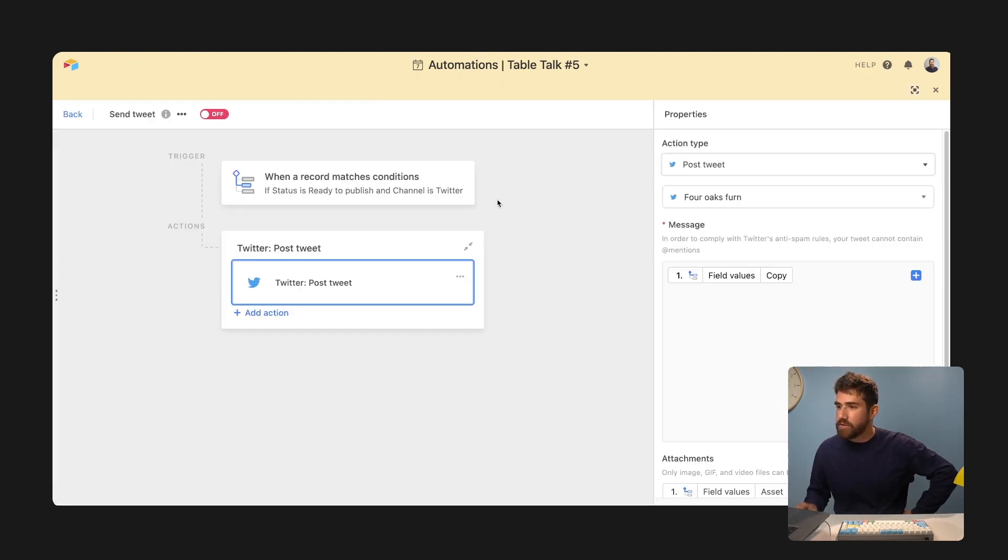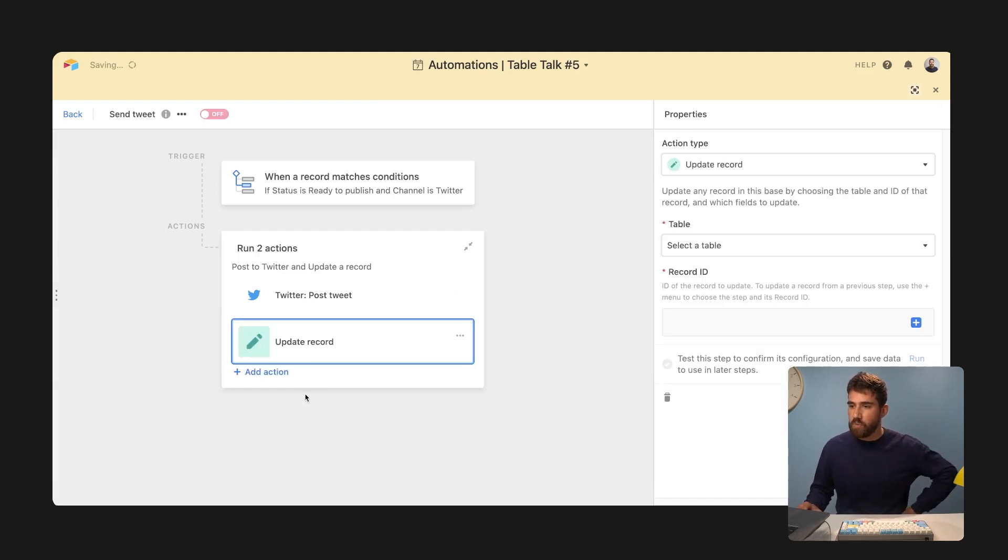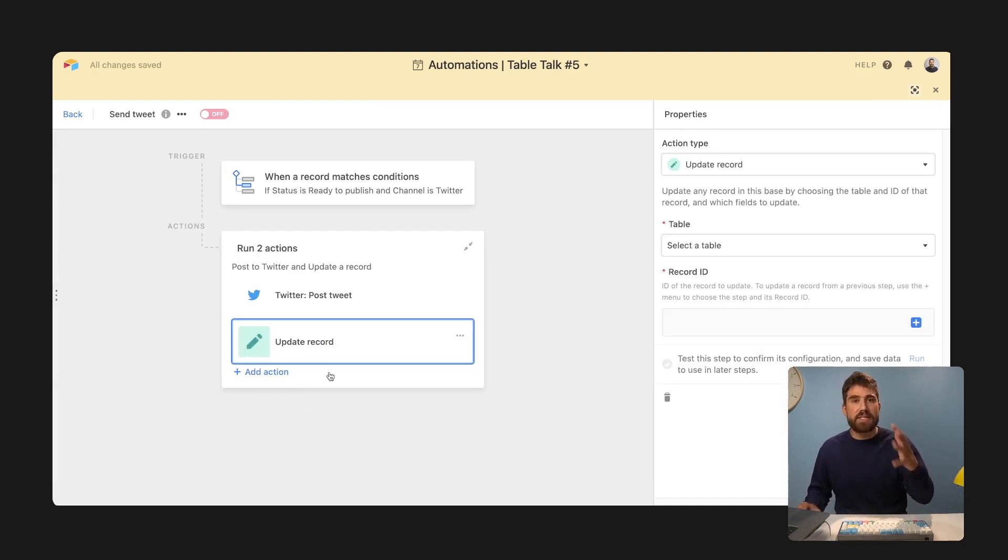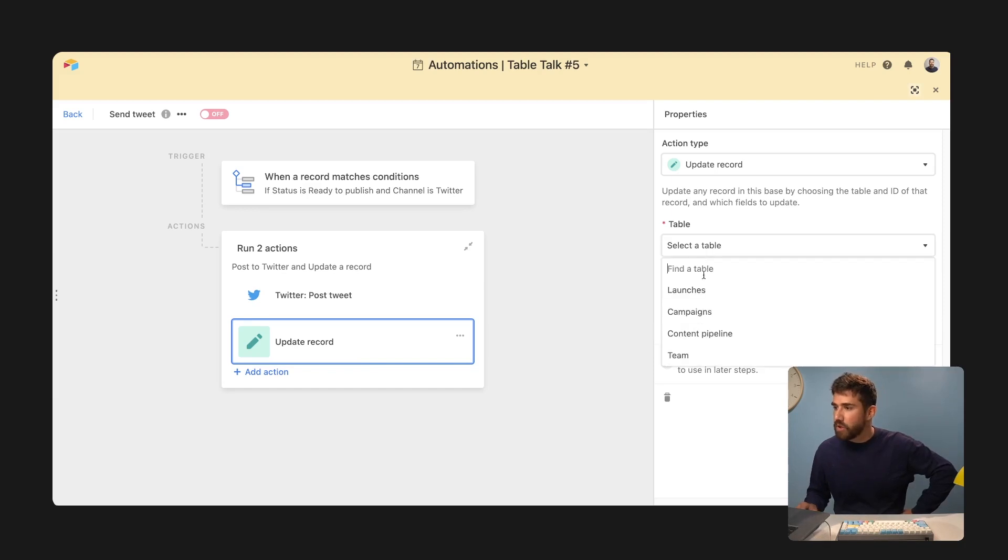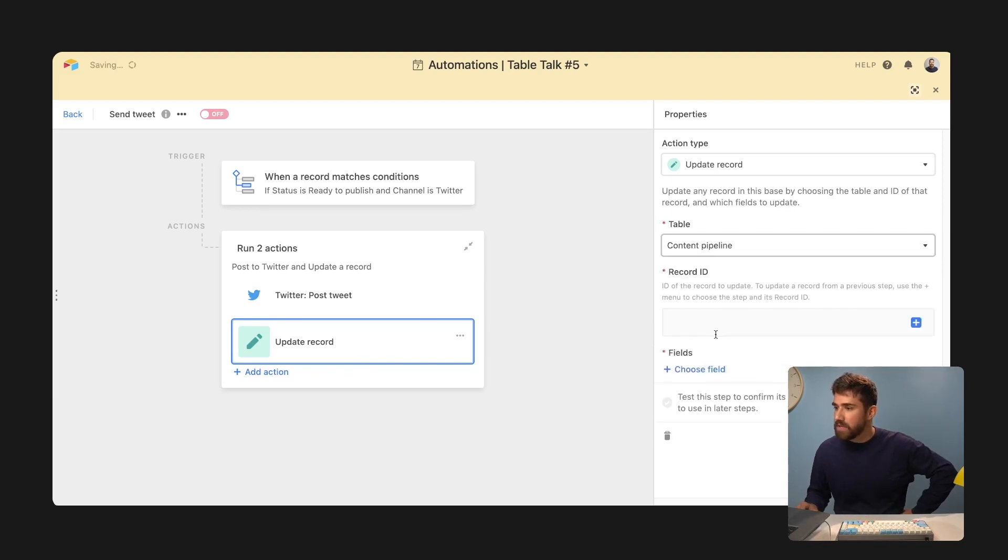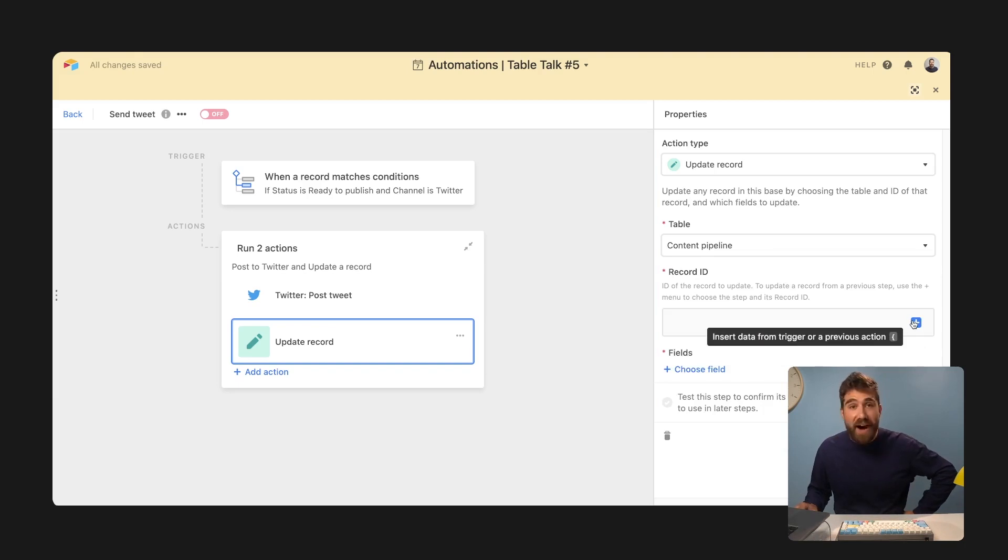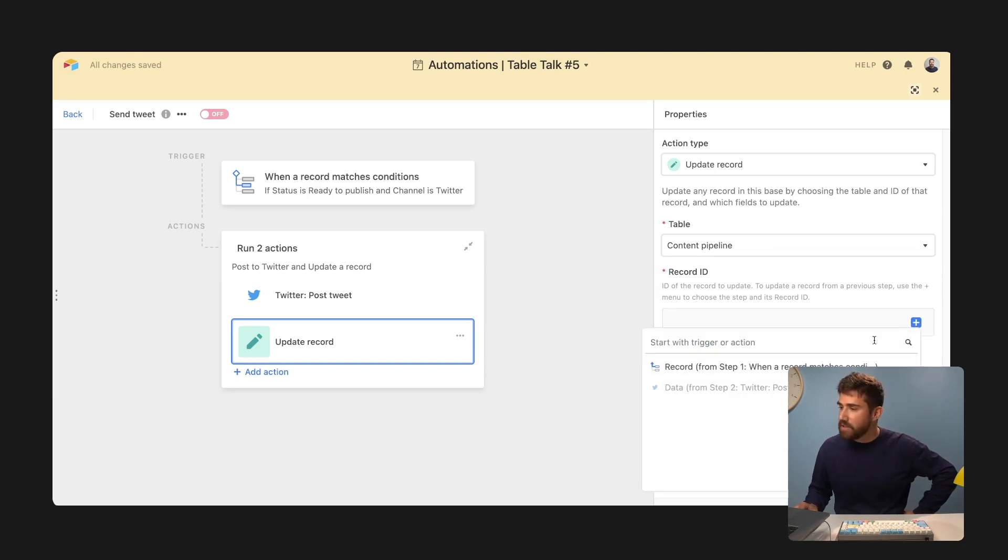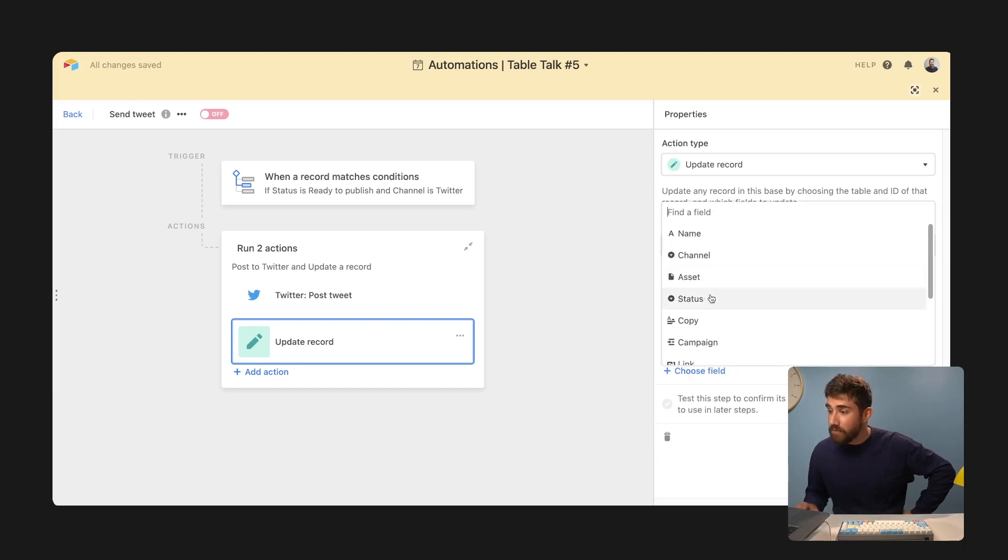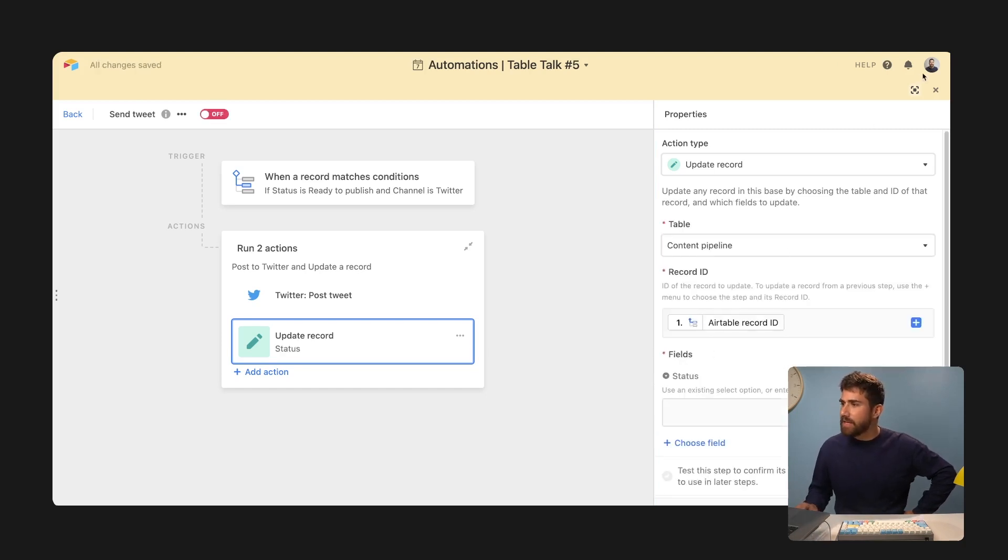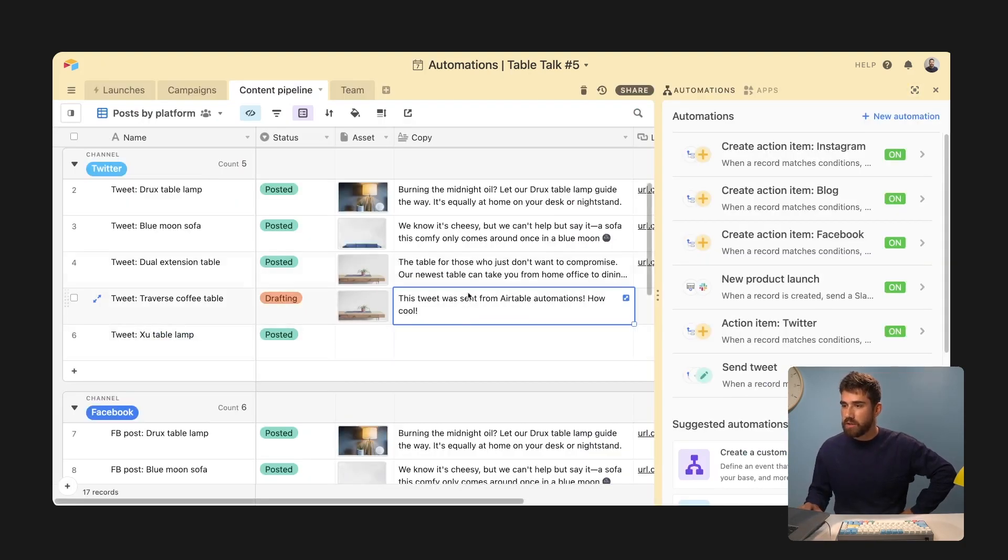So let me go back into automations, add a second action here, which is update record. So go to that record, update its status to posted. So I'm going to go to my content pipeline to specify which record we want to update via its record ID. So I'm going to go to step one. I'm going to insert the record ID and the field I want to update is status.